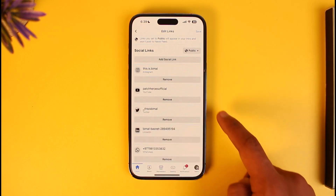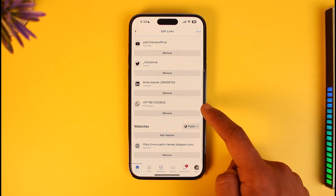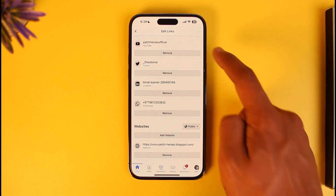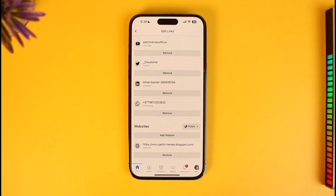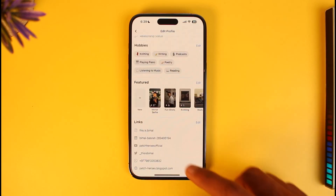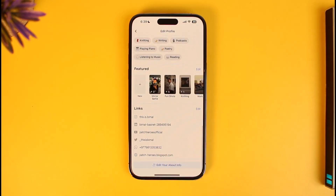Once I've entered my phone number, I'll tap on the Done button. You can see my WhatsApp link is now added at the bottom. Then tap on Save to save the changes. Now whenever people visit my profile, they'll be able to tap on that WhatsApp link and successfully chat with me.